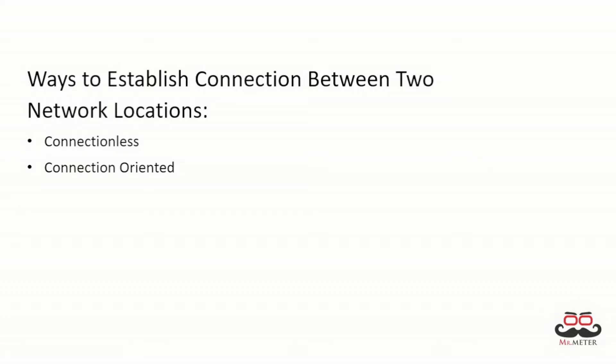There are certain ways to establish connection between two network locations in a computer network. Connection-oriented and connectionless services are two types of communication services that use different approaches to transfer data between two entities.